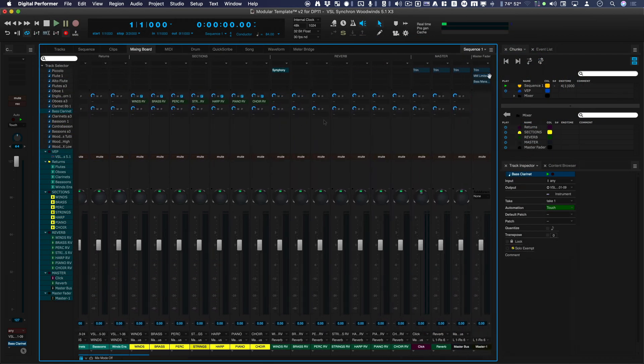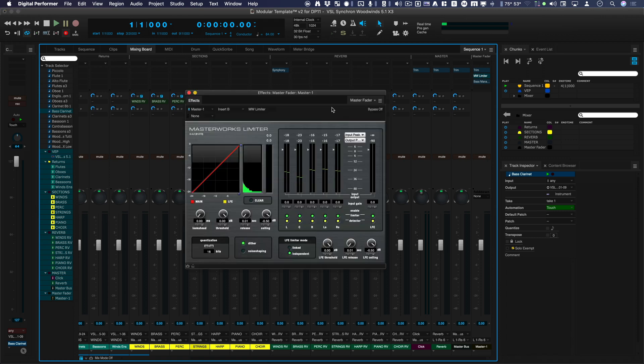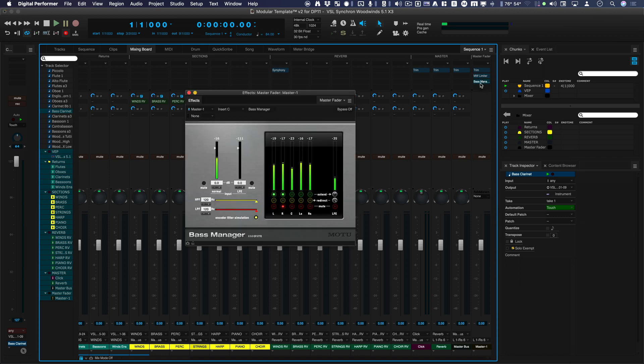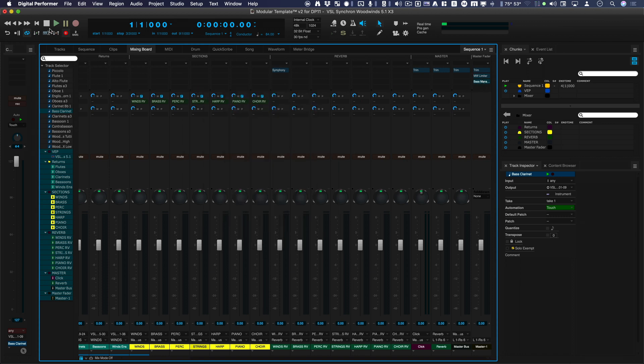Okay. Then, on the master fader, I put a 5.1 limiter and the LFE manager. Okay. So I'm going to go ahead and hit play.